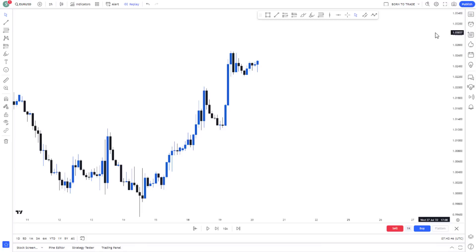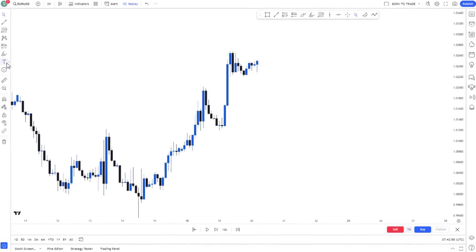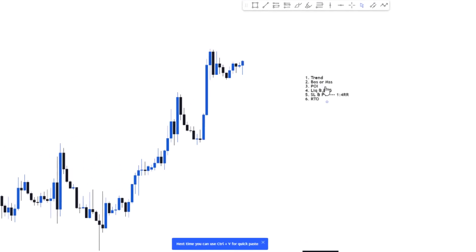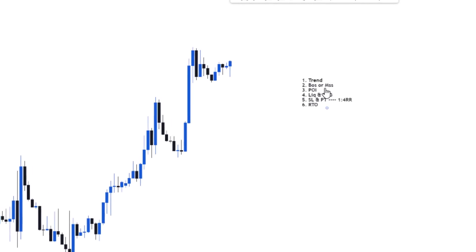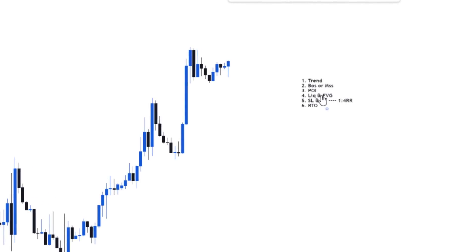Once you've chosen your strategy, the very next thing you should do is write down your rules, because every strategy has rules of its own. Here are my rules: first, identify the trend; then identify a break of structure and a market structure shift; then select my point of interest — there needs to be liquidity and a fair value gap to increase the probability of the setup. I set my stop loss and take profit, usually going for a 1:4 risk-to-reward ratio.